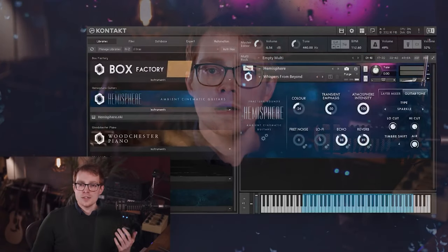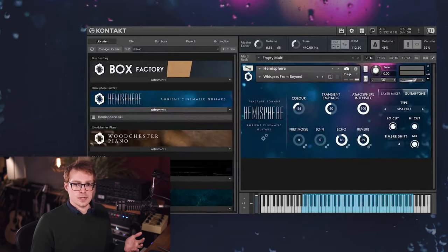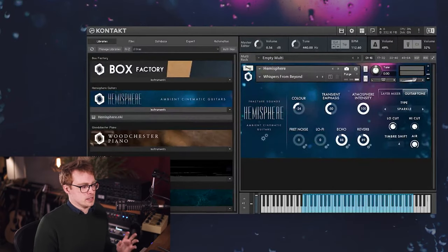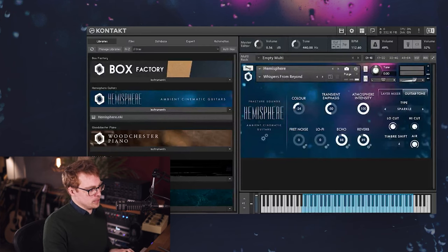Hi everyone, I'm Will Bedford from Fracture Sounds, and today I'm going to walk you through our new library Hemisphere. Hemisphere is an electric guitar library with a real emphasis on soft, gentle, cinematic playing. Let's just jump in and I'll show you how it sounds fresh out of the box. This is the default patch that you get when you load the instrument.